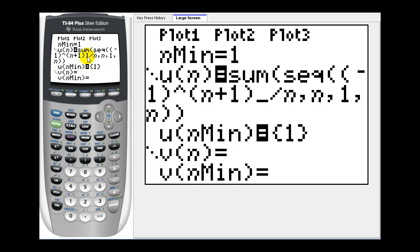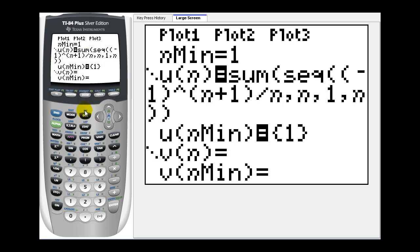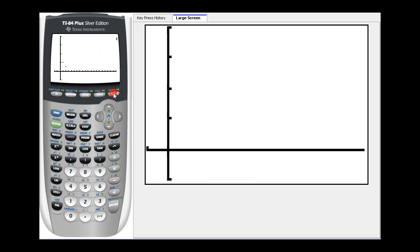Let's go ahead and delete this one here. And now this should be the alternating harmonic series, which does converge. Let's go ahead and look at the partial sums of this infinite series.